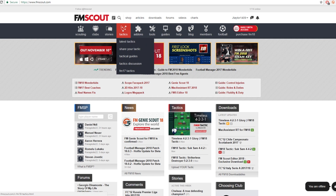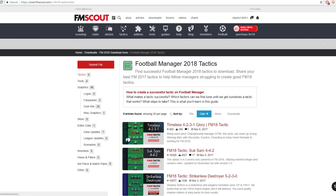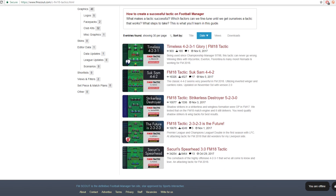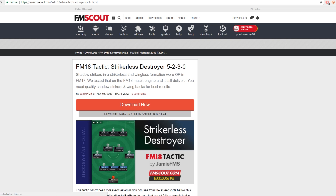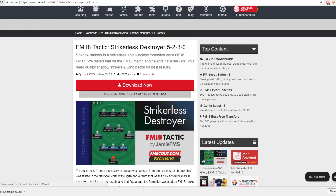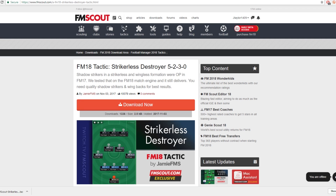We're going to start off by downloading the tactics. We're on the FM Scout website, so we're going to go across to the tactics screen, go to Latest Tactics, and here we can see a list of tactics which have been added for FM18. We're going to go with Jamie from FM Scout's strikerless destroyer 5-2-3-0 and download that.